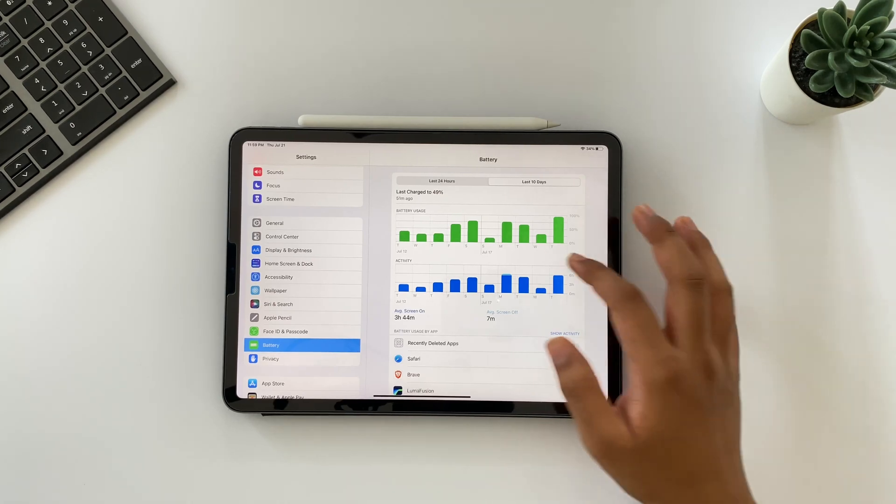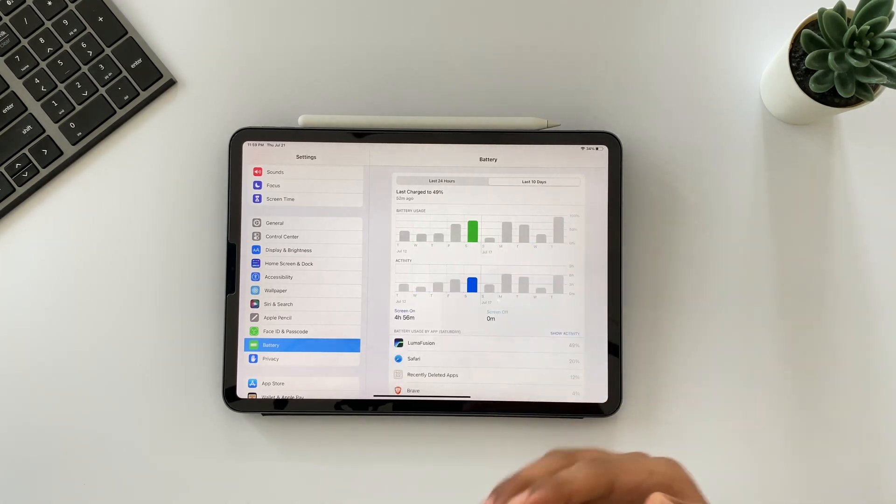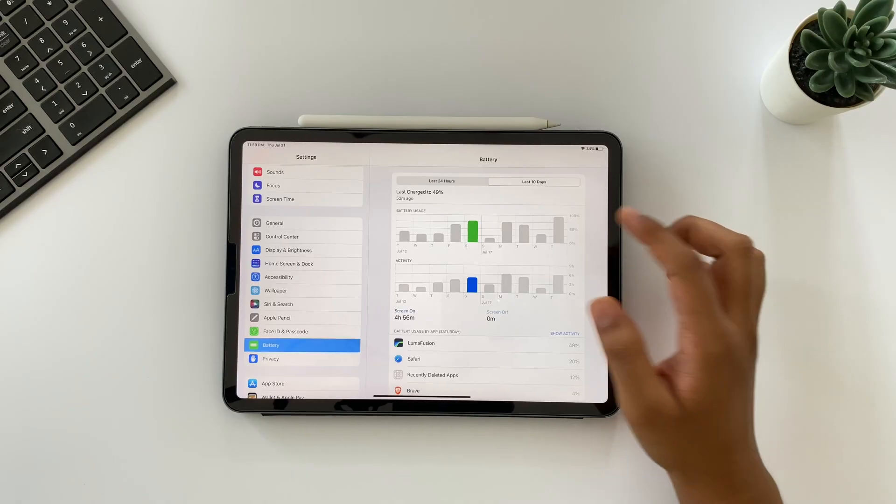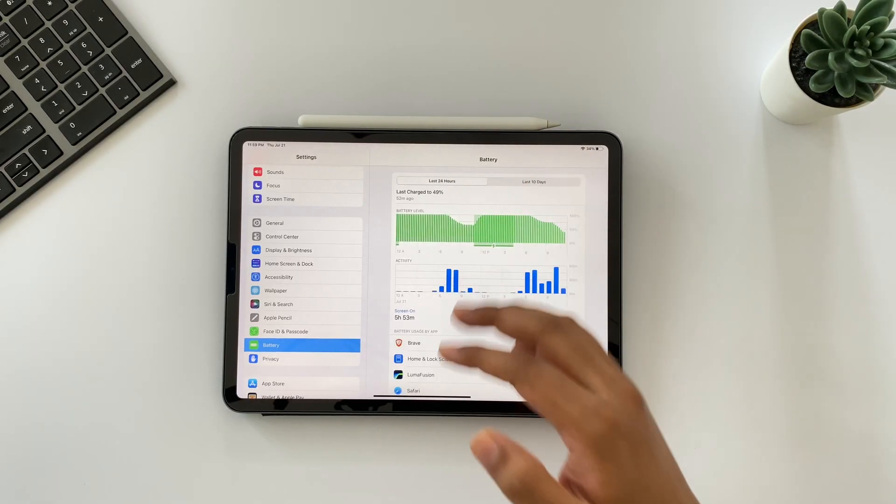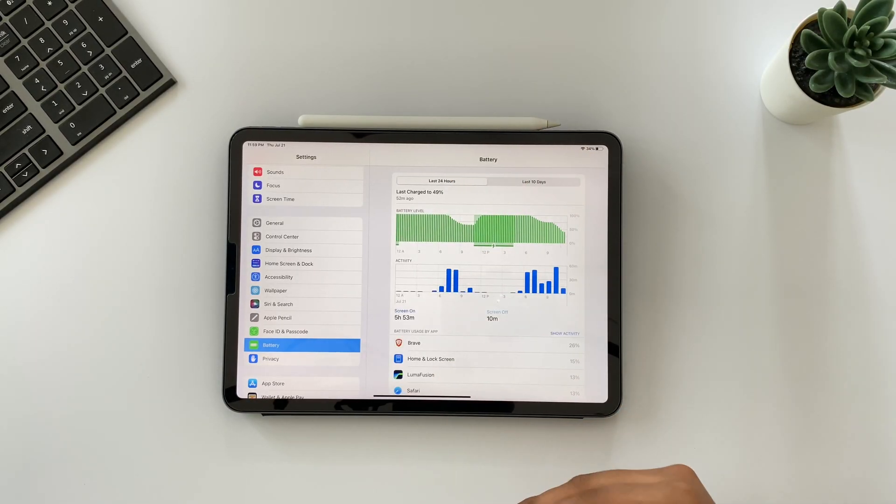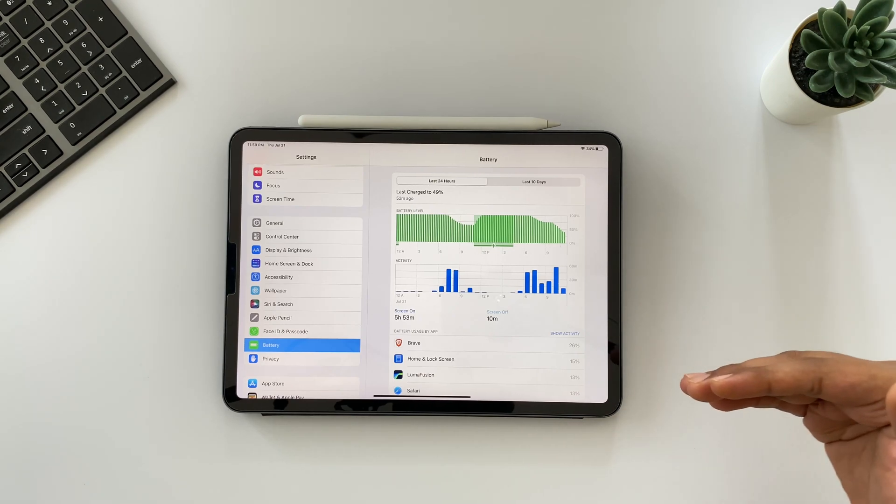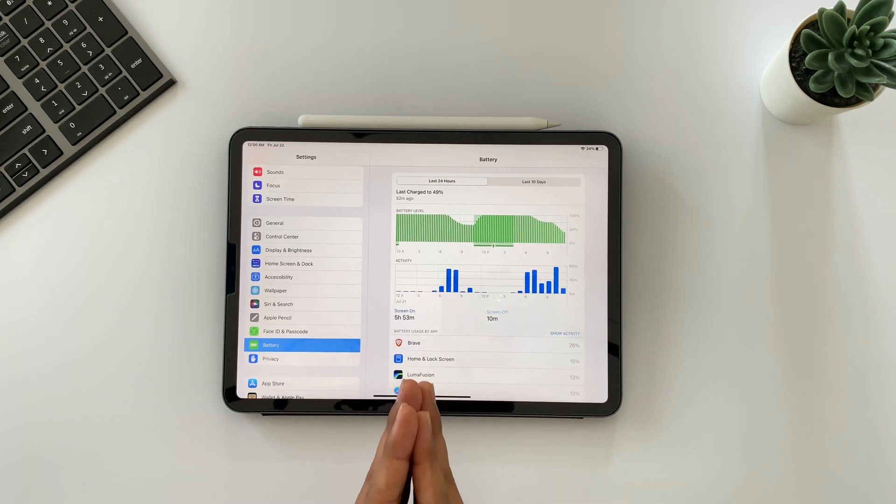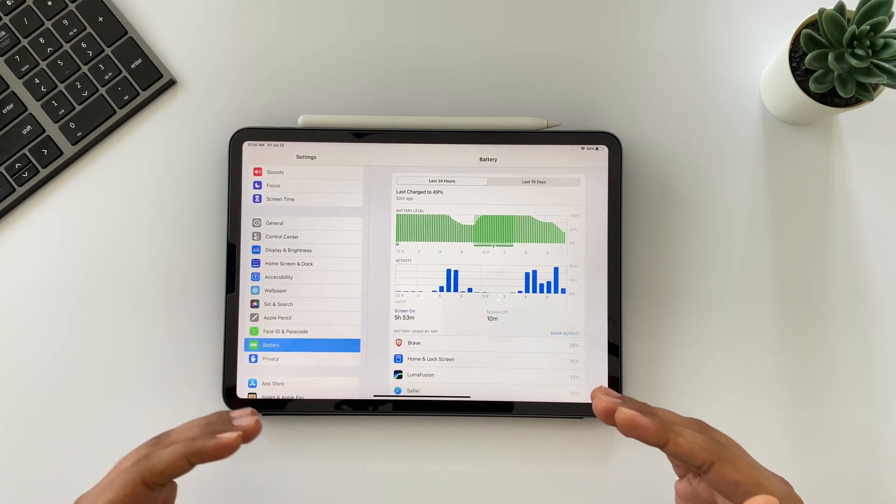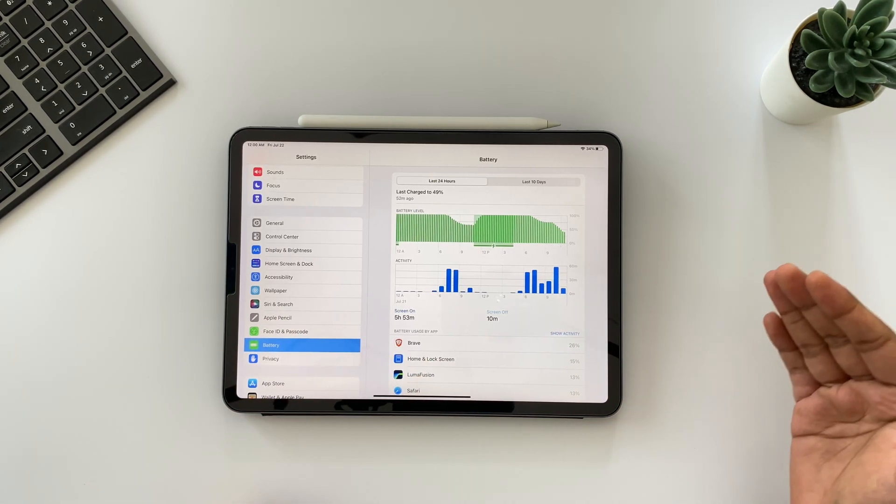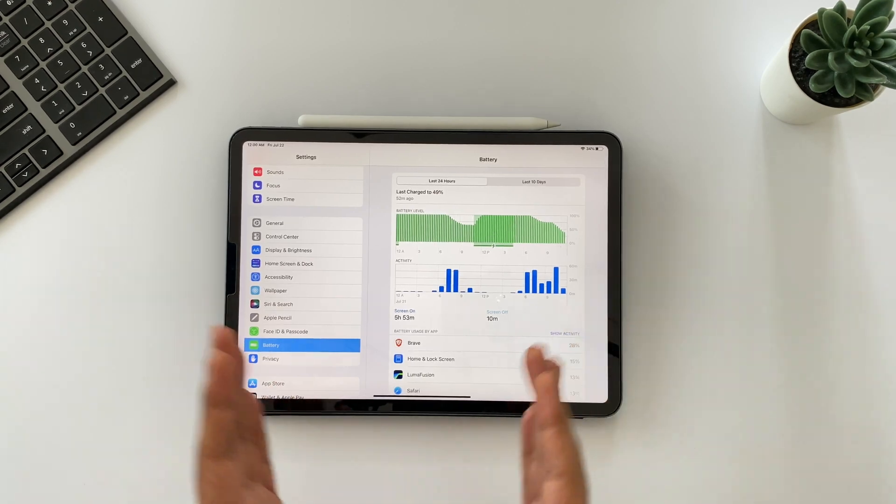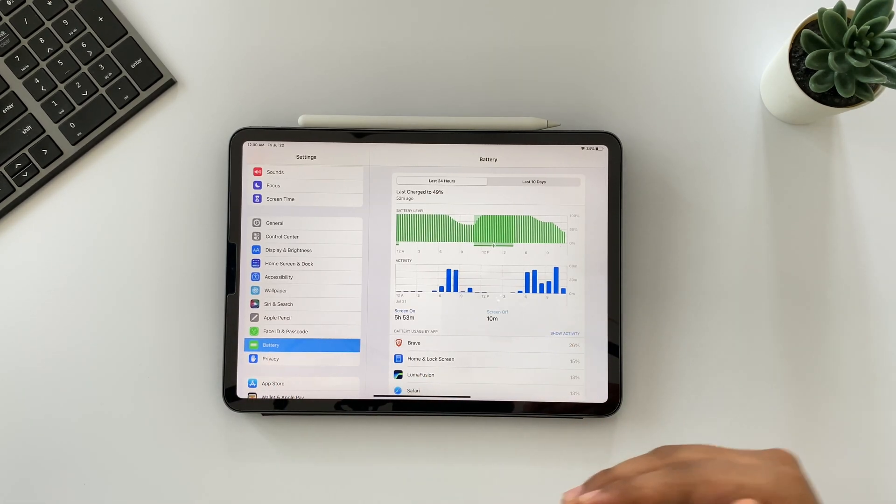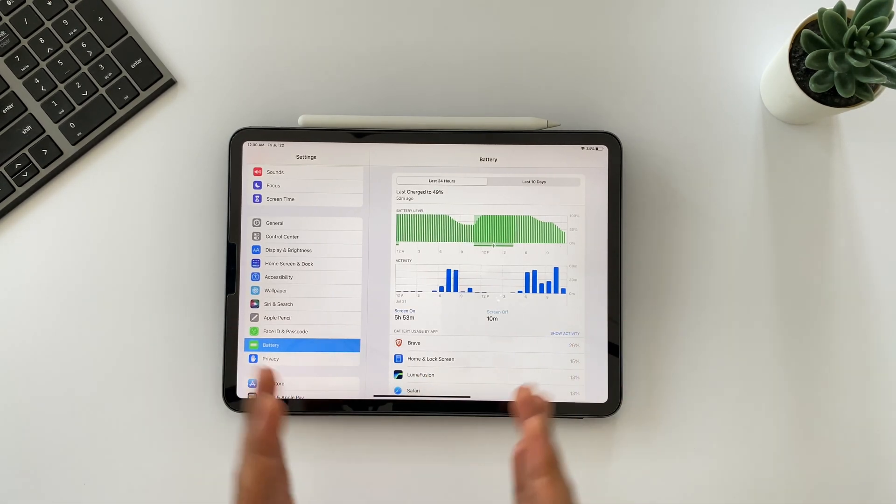So I will attach the screenshot here once I finish the editing of this video on my iPad. But yeah, in terms of battery life, there is a 10% improvement from iPadOS 15.5. So if you have any battery related issue previously in iPadOS 15, then it's worth upgrading to iPadOS 15.6. Also share me your battery experience in the comments, I love to reply them all.